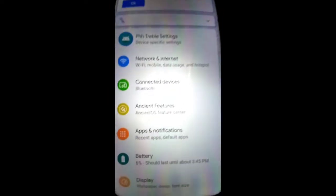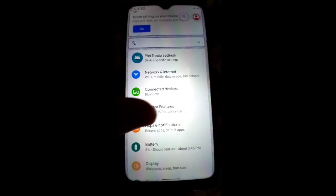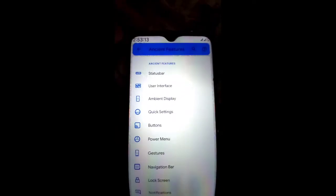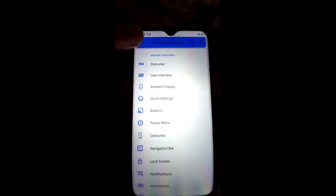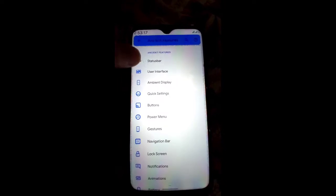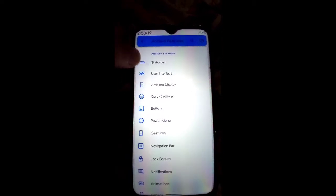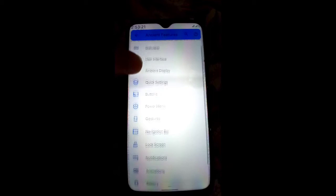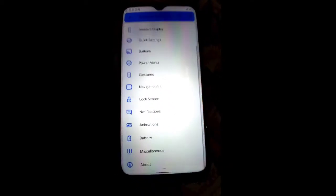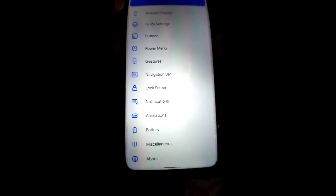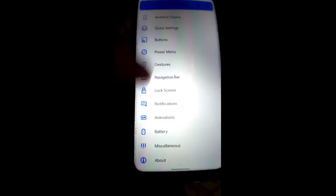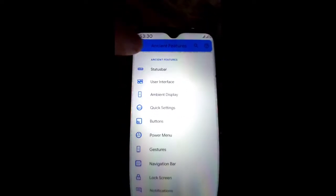Moving toward the features of this ROM — AncientOS features include Status Bar, User Interface, Ambient Display, Quick Setting, Button, Power Menu, Gesture, Navigation Bar, Lock Screen, Notification, Animation, Battery, and Miscellaneous.